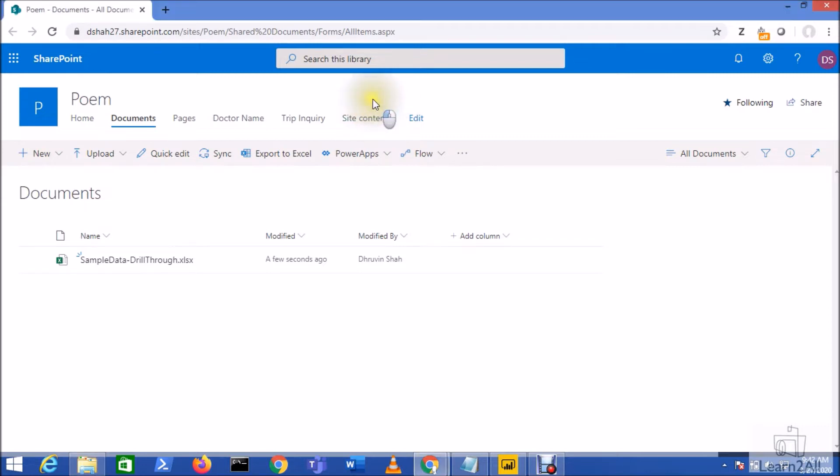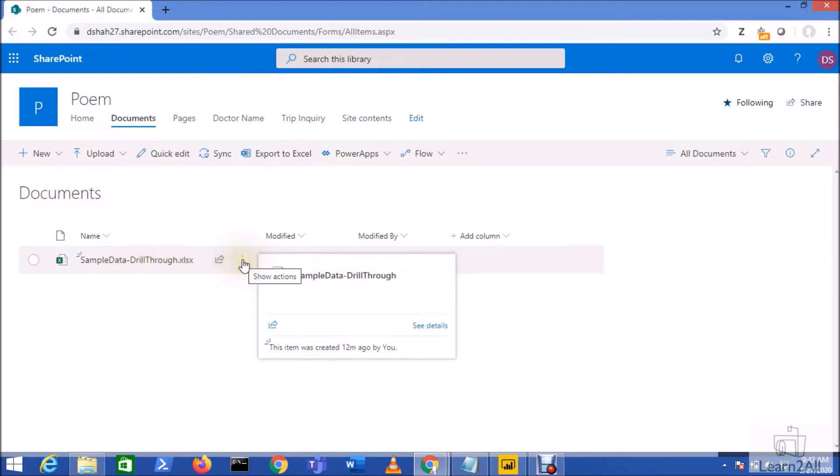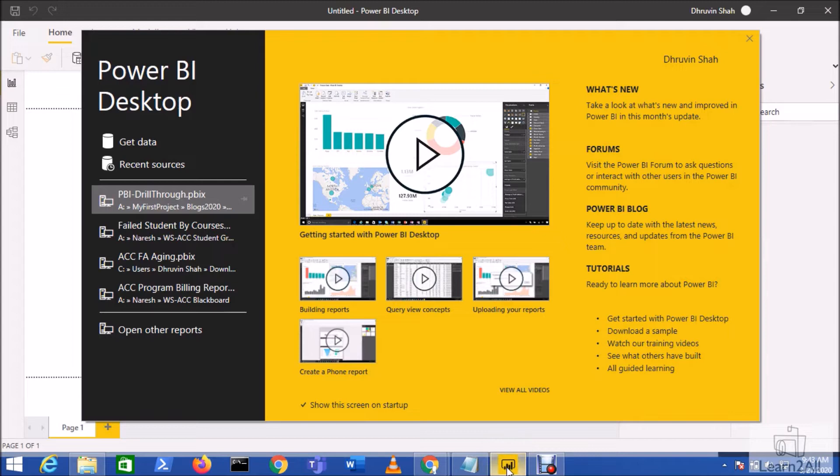This is my SharePoint site and I have a document library named Documents and I have one Excel file within my document library. Now I want to consume the data from this Excel workbook to my Power BI report. So how can I achieve this requirement?